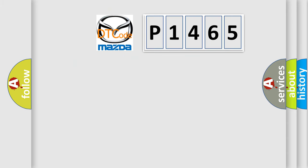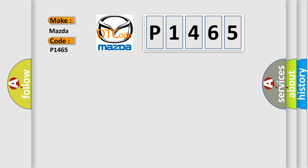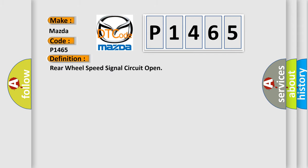So, what does the diagnostic trouble code P1465 interpret specifically for Mazda car manufacturers? The basic definition is rear wheel speed signal circuit open.